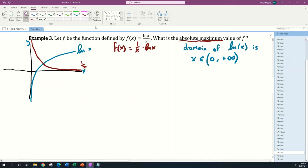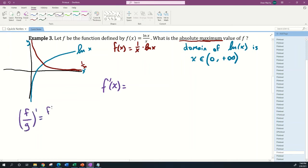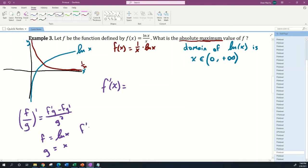We'll find the first derivative using the quotient rule. With f = ln(x) and g = x, f' = 1/x and g' = 1. Applying the quotient rule: f'(x) = (f'·g - f·g') / g² = ((1/x)·x - ln(x)·1) / x² = (1 - ln(x)) / x².